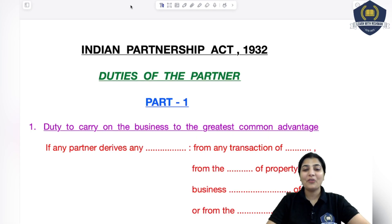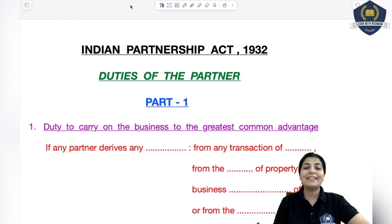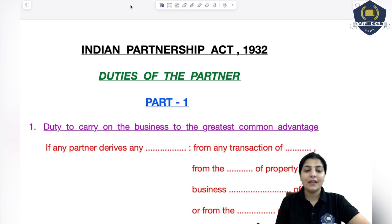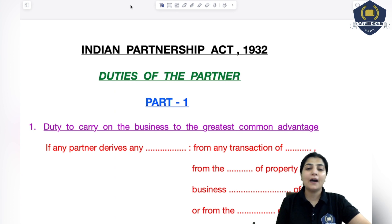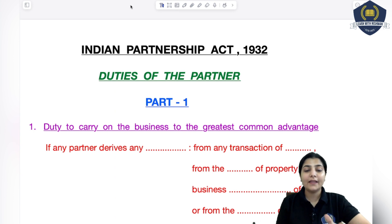Hello everyone, welcome to the class of Indian Partnership Act 1932. Today we will discuss some duties of partner. I have divided this topic — duties of partner — into various parts and today we will cover part 1. In part 1 I will be discussing 5 to 6 duties, and there are many more duties of partners that we will cover in the next part.